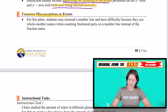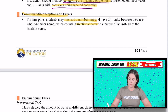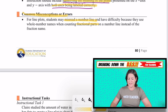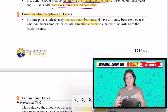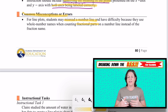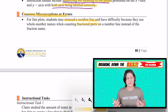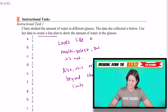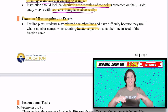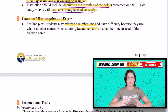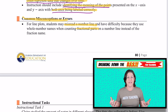For common misconceptions, it says for line plots, students may misread a number line and have difficulty because they use whole number names when counting fractional parts. The biggest piece is that students might not understand the purpose of a line plot and how to read and interpret the information on it — and also messing up the fractions. For example, if it's broken into fourths, not understanding where one-fourth and one-half go. Another issue is not marking the data correctly as you go — if you're given information in a table and have to place it onto a line plot, not tracking your line plot as you're creating it.